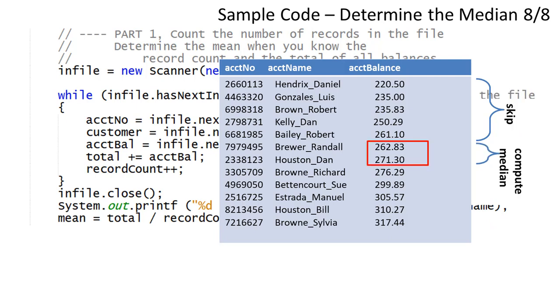Then you need to read the account balances from the next 2 records. It may be easier to place each account balance in its own variable. Find the average of these 2 values by adding them together and dividing by 2. This becomes the median value.